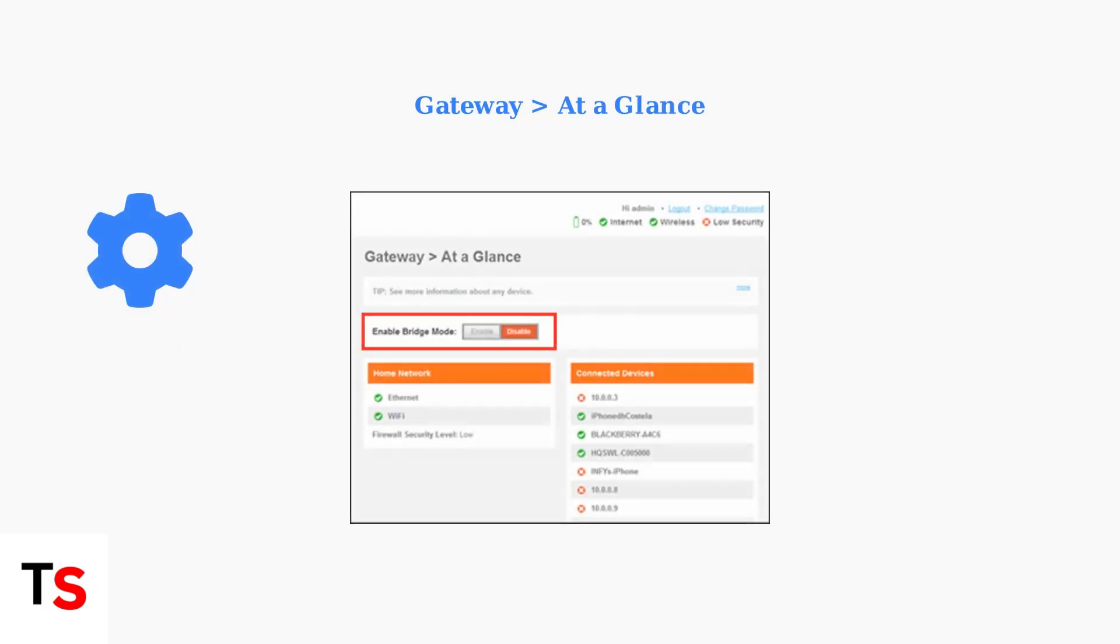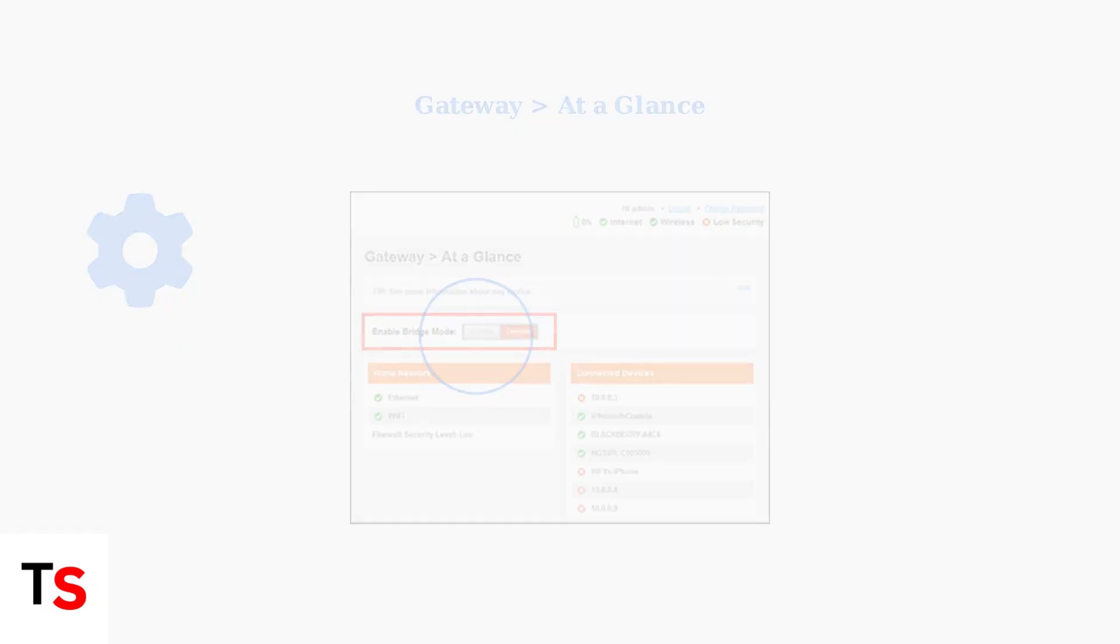Once logged in, navigate to the Gateway tab, then select At a Glance to find the Bridge Mode setting.